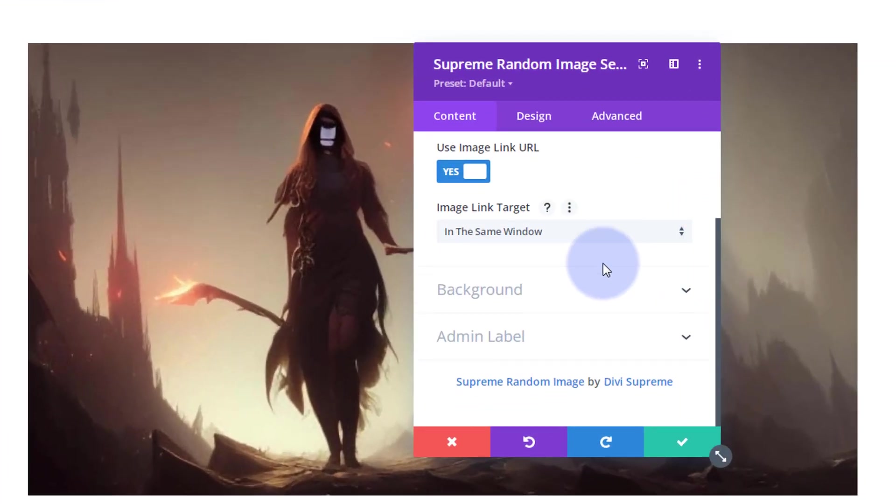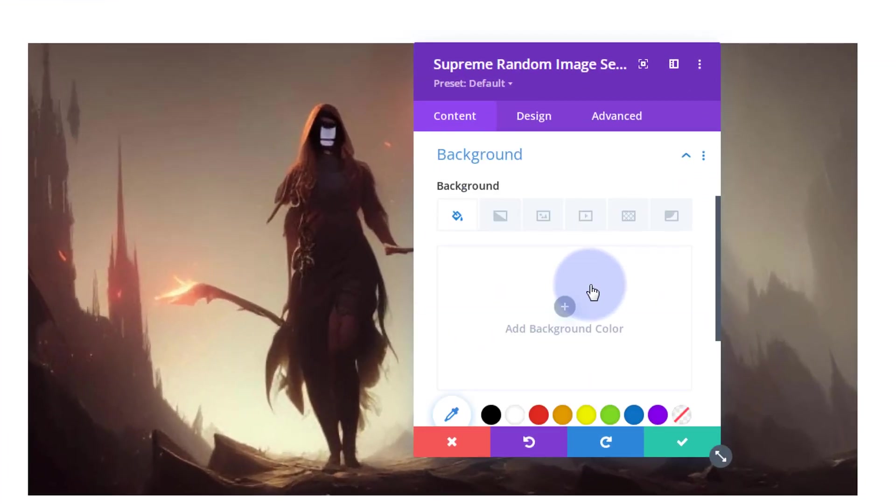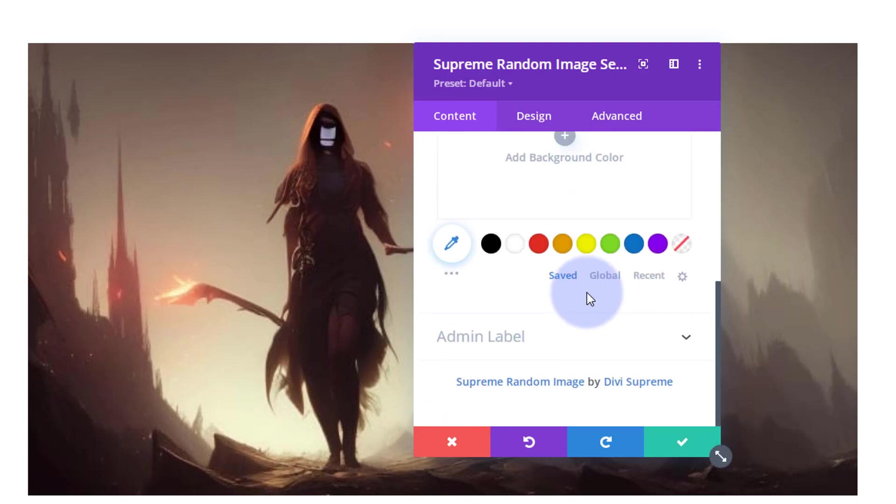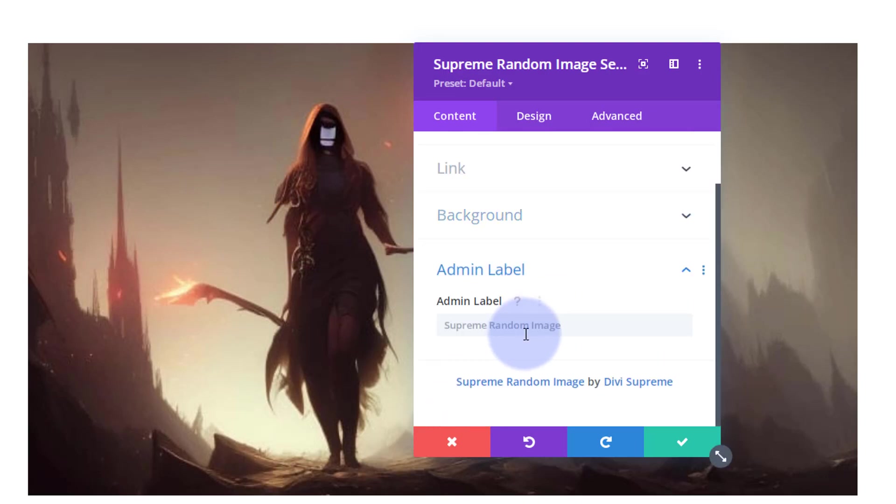If we roll down a bit you've got the option to use a background. I don't need that because we're looking at an image there. I'm not going to put an admin label in, that just tells us what it is on the back end.